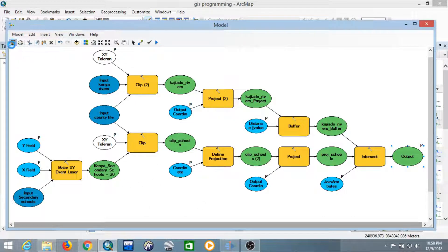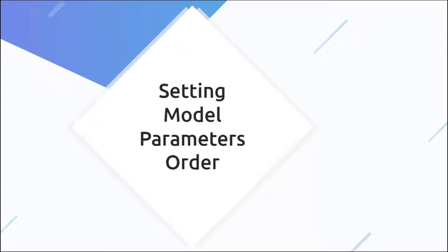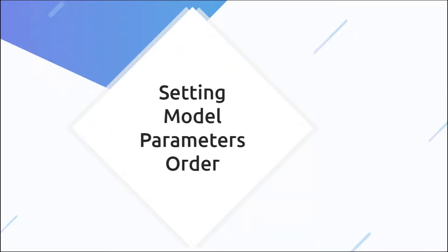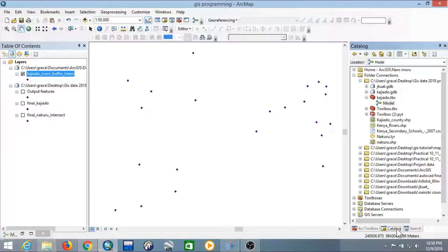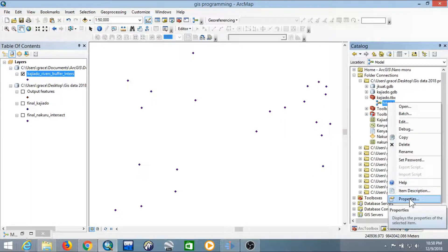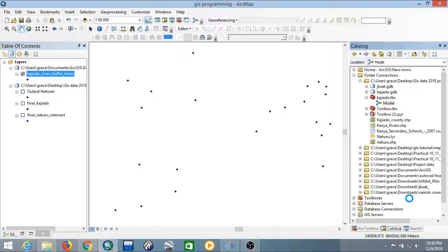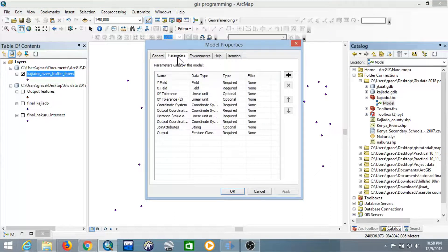Save what you have done so far. Next, minimize the Model Builder. We are going to set the model parameters. To do this, go to the Catalog, right-click on your model, then go to Properties, and then navigate to the Parameters tab.